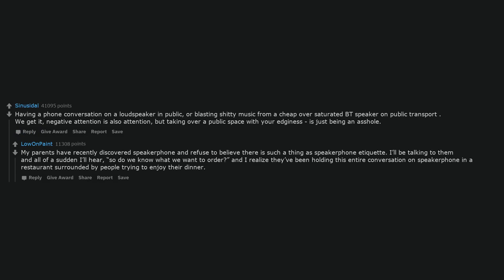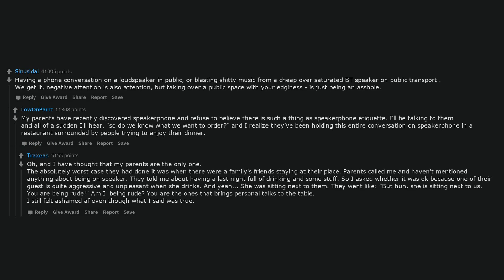My parents have recently discovered speakerphone and refuse to believe there is such a thing as speakerphone etiquette. I'll be talking to them and all of a sudden I'll hear 'so do we know what we want to order?' And I realize they've been holding this entire conversation on speakerphone in a restaurant surrounded by people trying to enjoy their dinner. The absolutely worst case they had done it was when there were family friends staying at their place. Parents called me and haven't mentioned anything about being on speaker. They told me about having a last night full of drinking and some stuff. So I asked whether it was okay because one of their guests is quite aggressive and unpleasant when she drinks. And yeah, she was sitting next to them. They went like 'but hun, she is sitting next to us. You are being rude.' Am I being rude? You are the ones that bring personal talks to the table.